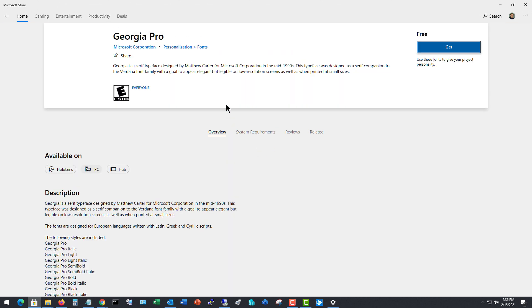So I'm just going to randomly pick one here. We'll click on it and choose Get. And this one's called Georgia Pro.